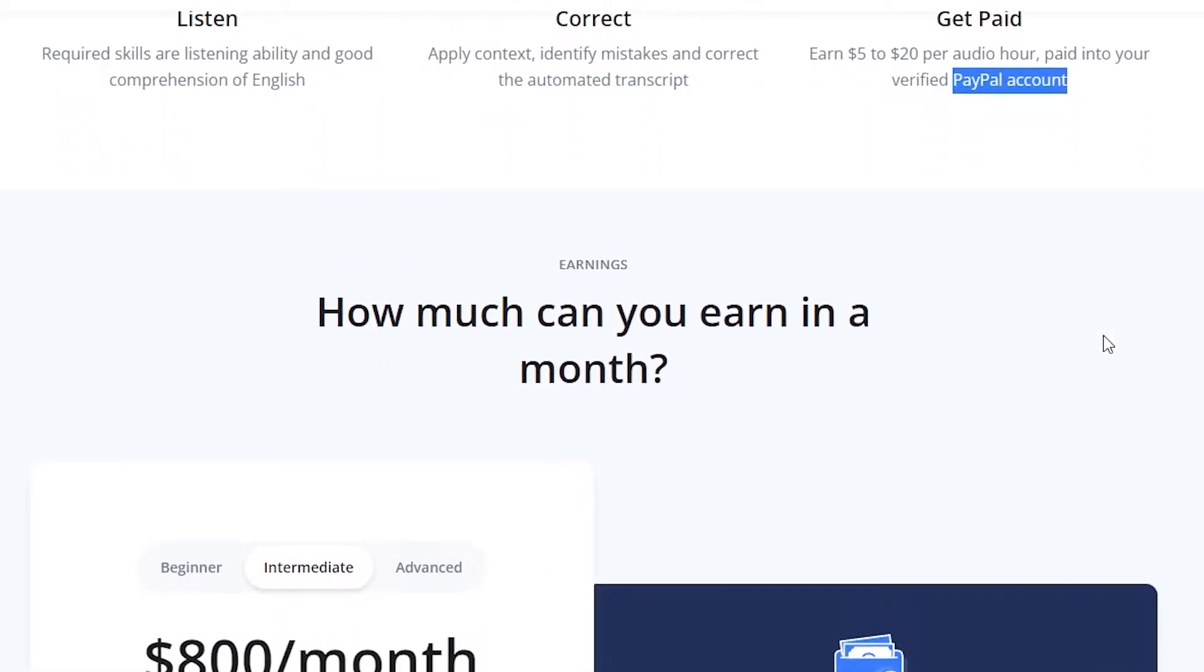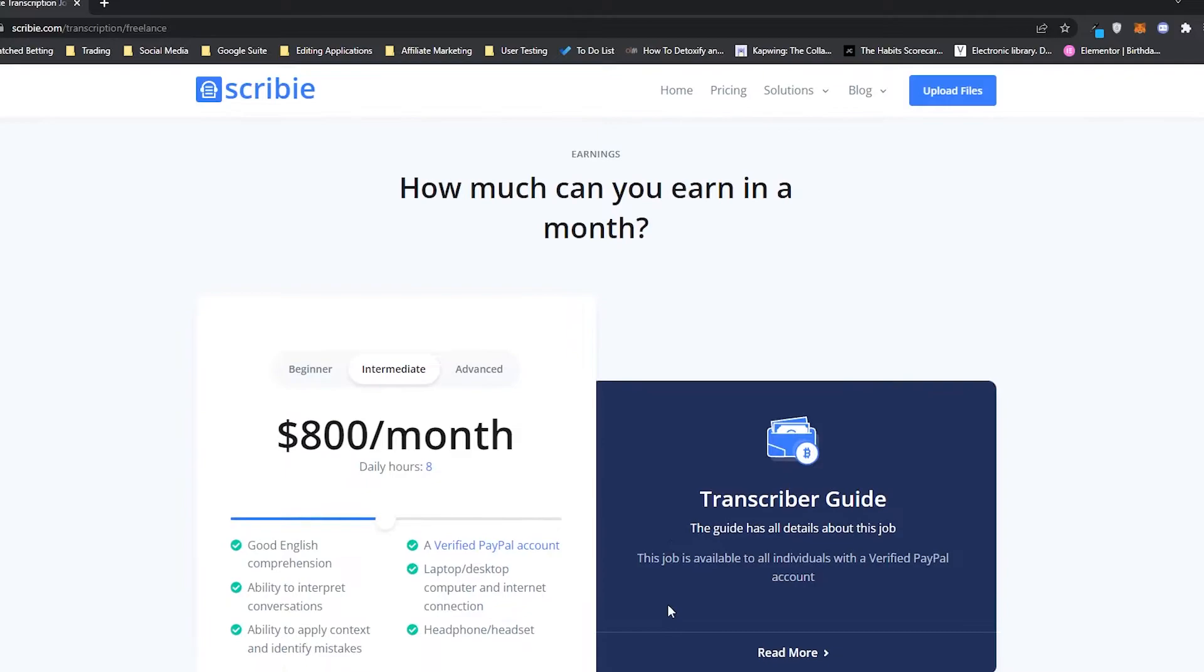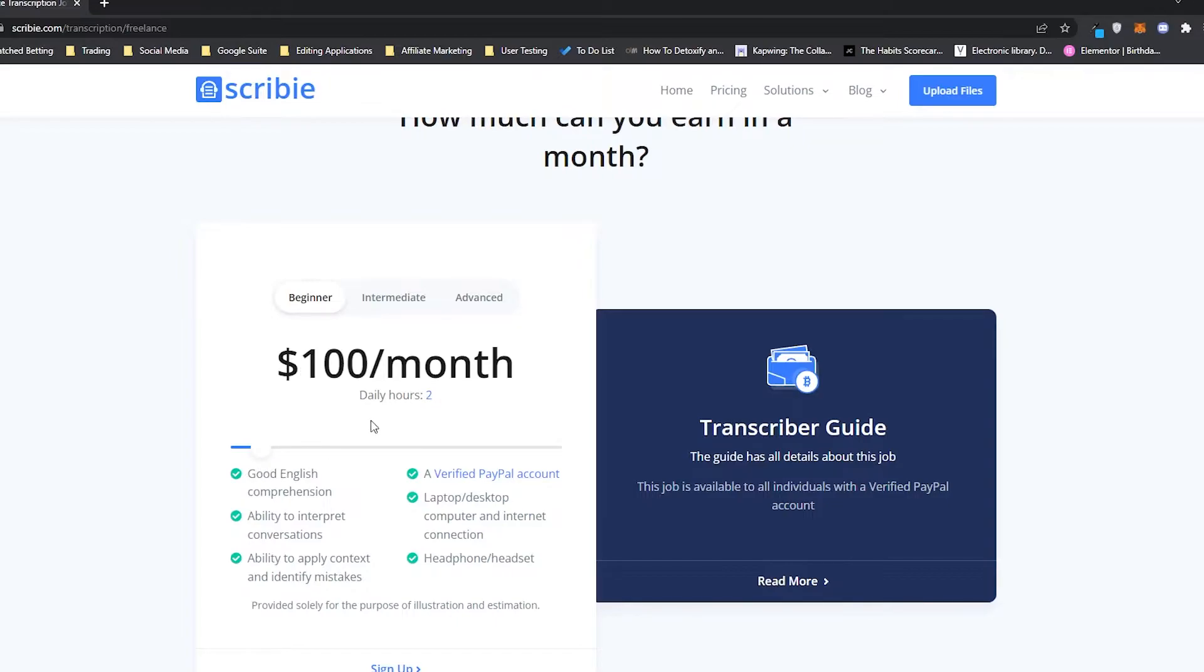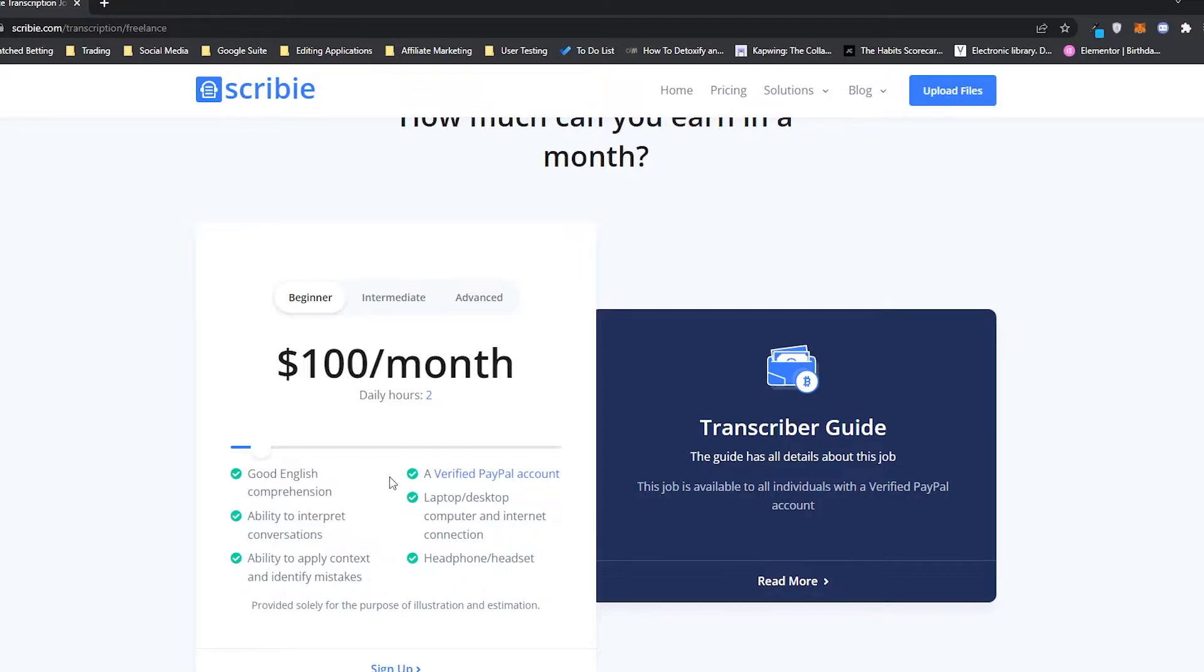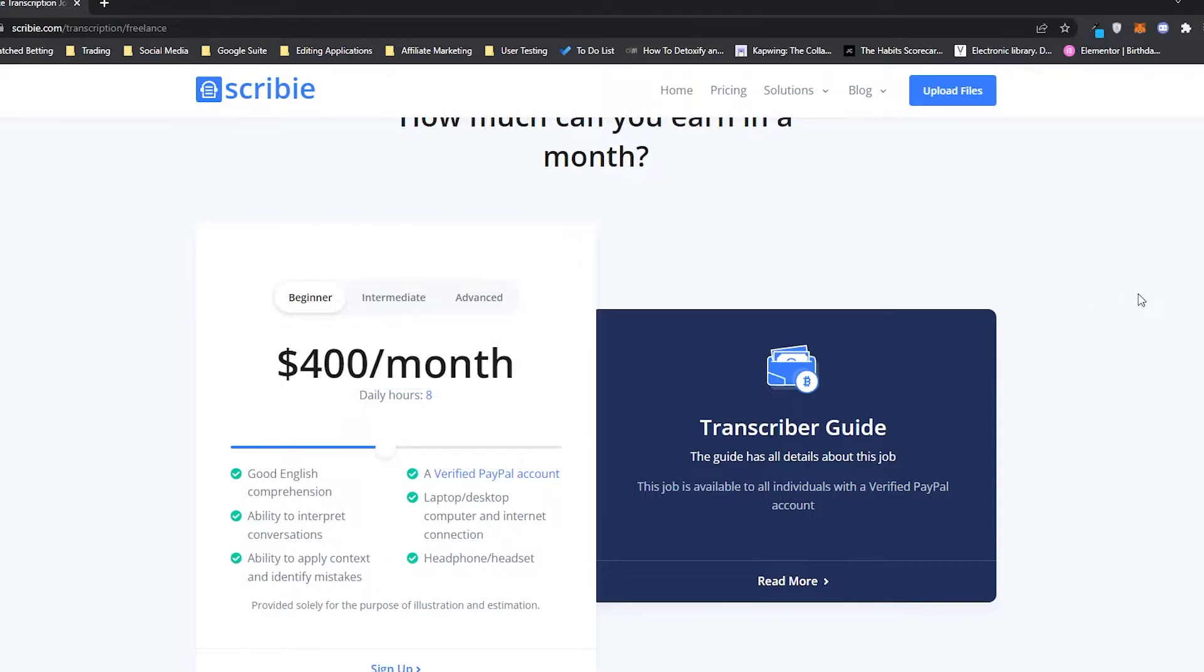Right here, this is the part everybody is interested in. How much can you actually earn in a month? It's all cool doing this, but how much can we actually earn? First is being a beginner, and this is putting in eight hours per day. So you can actually use this as a full-time job. Let's just use this as a side hustle and say we are putting in two hours a day as a beginner, and you will be able to earn $100 a month. Not bad at all, but definitely nothing to write home about. It shows you everything you need under here. So good English comprehension, ability to interpret conversations. Then we move up to eight hours a day, which is like a full-time job. You can see that this goes up to $400 a month. So once again, not awesome, but not terrible.